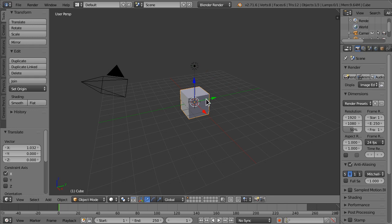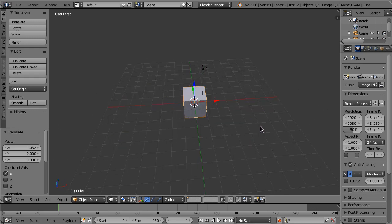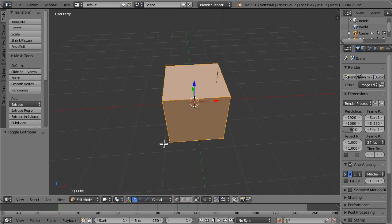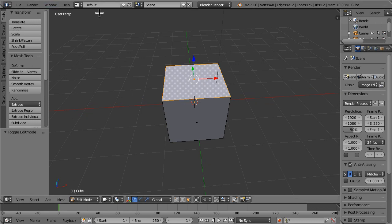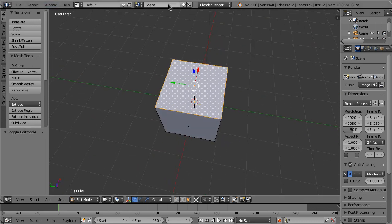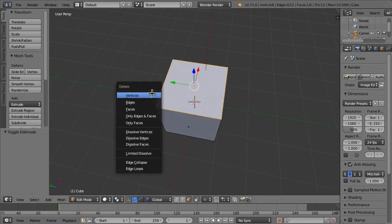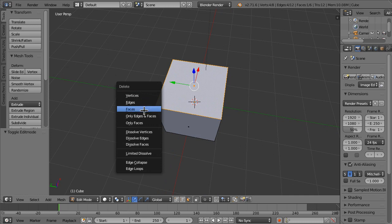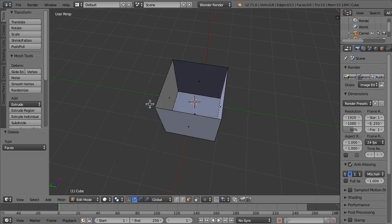We're actually not going to delete the default cube, and we're going to make a sort of swimming pool type thing. Alright, so let's delete the top face. Delete the faces,